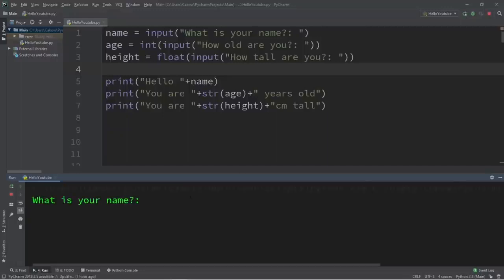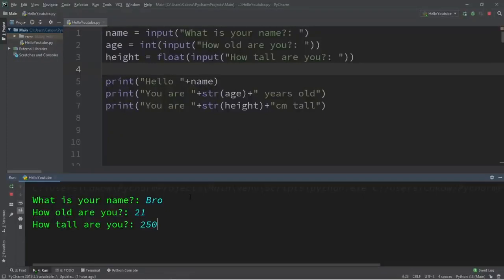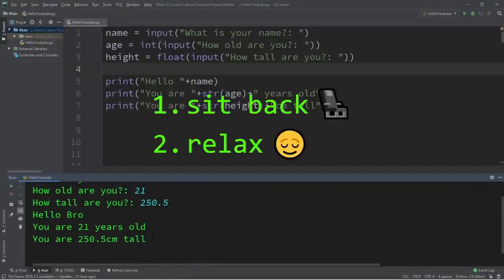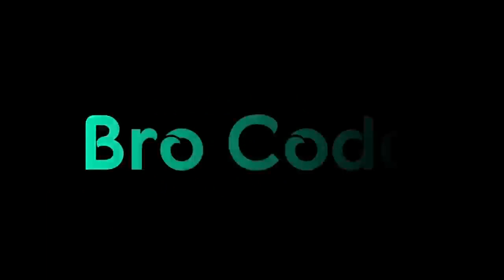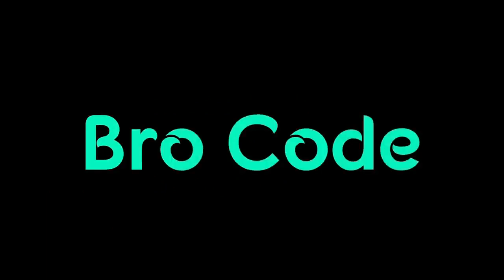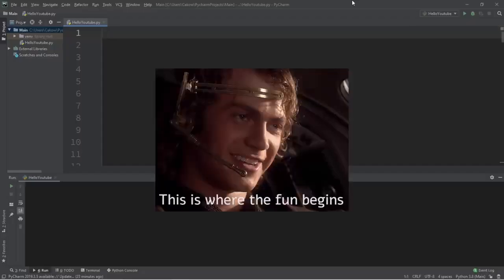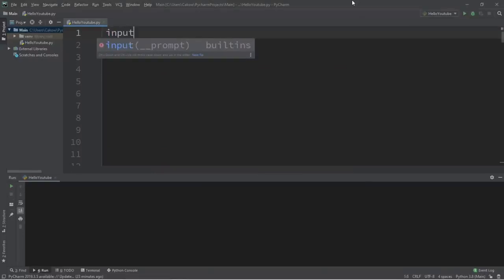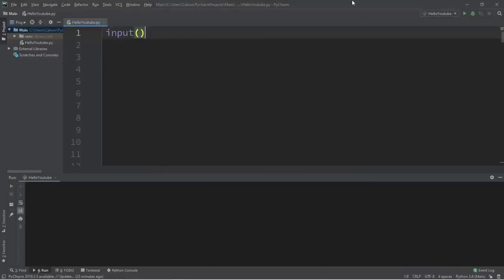Hey, what's going on everybody? In this video I'm going to teach you how we can accept some user input in Python. This is where the fun begins. We do so by using the input function and then we type in our input to the console window.